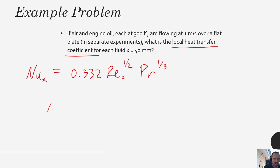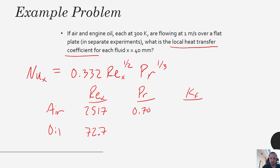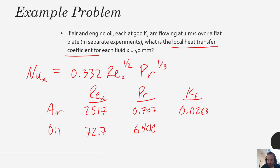Let's generate our table. We have air and oil, with Reynolds numbers, Prandtl numbers, and thermal conductivity K of the fluids. The Reynolds number for air is 2517, and for oil it's 72.7. The Prandtl number for air is 0.707, and for oil it is 6400. The thermal conductivity for air is 0.0263 watts per meter per Kelvin, and for oil it is 0.1145 watts per meter per Kelvin.